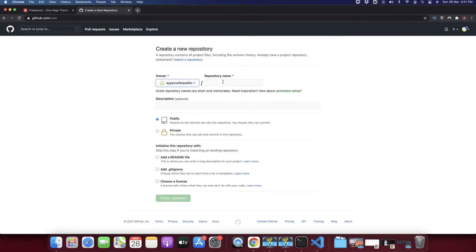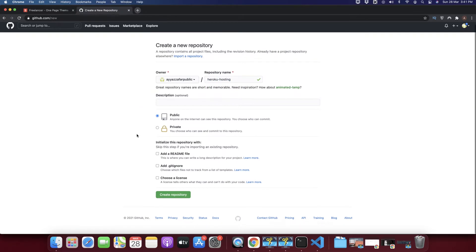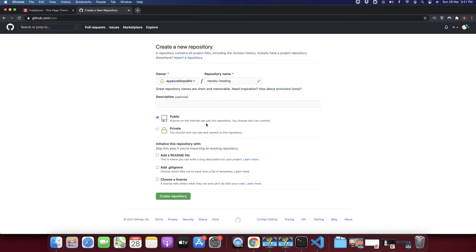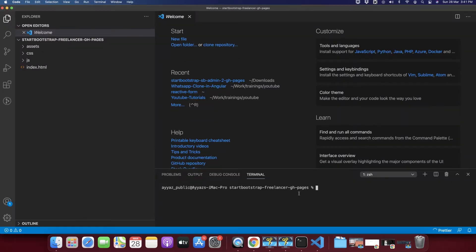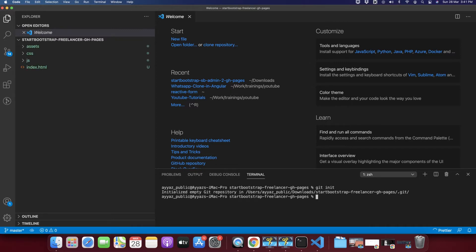Click on 'New Repository' and type a name — I'm typing 'heroku-hosting', but you can type any name you want. You can select public or private, it's totally up to you. Click on 'Create Repository', then go back to your project, open the terminal, and type 'git init' to initialize git in this project.